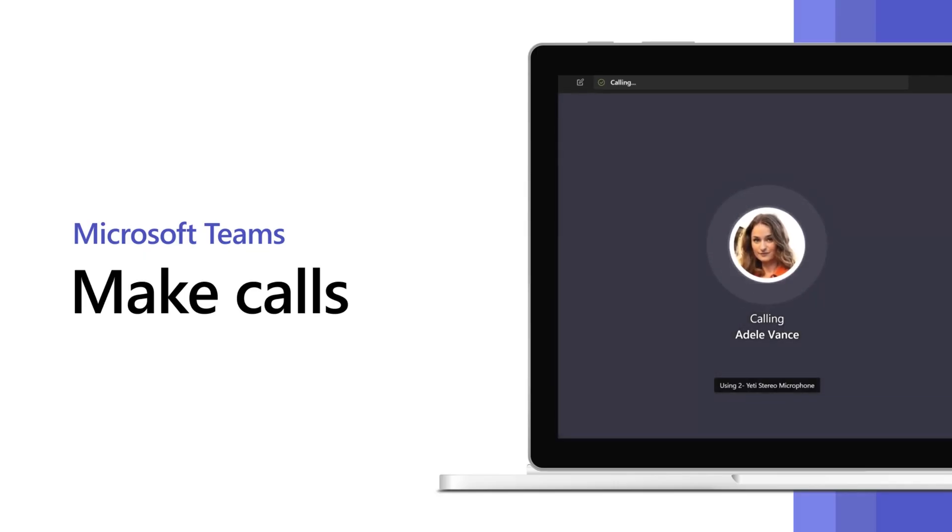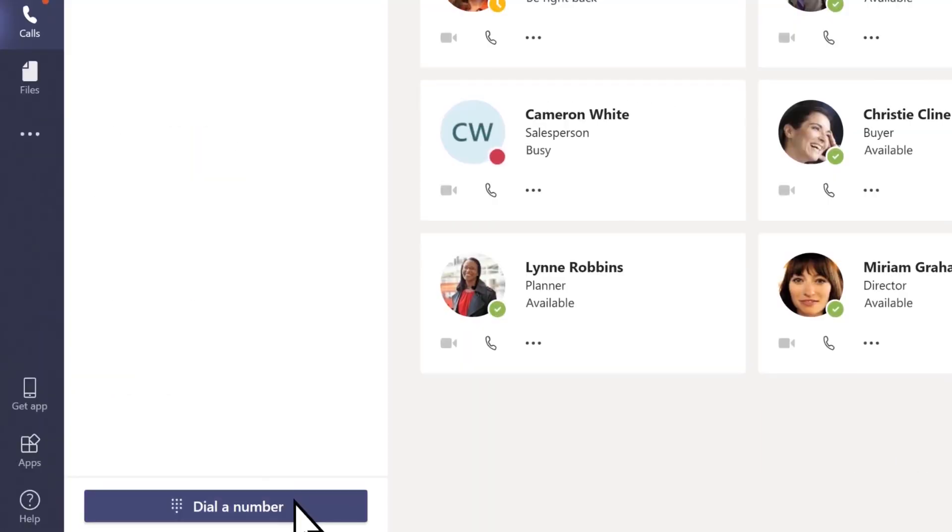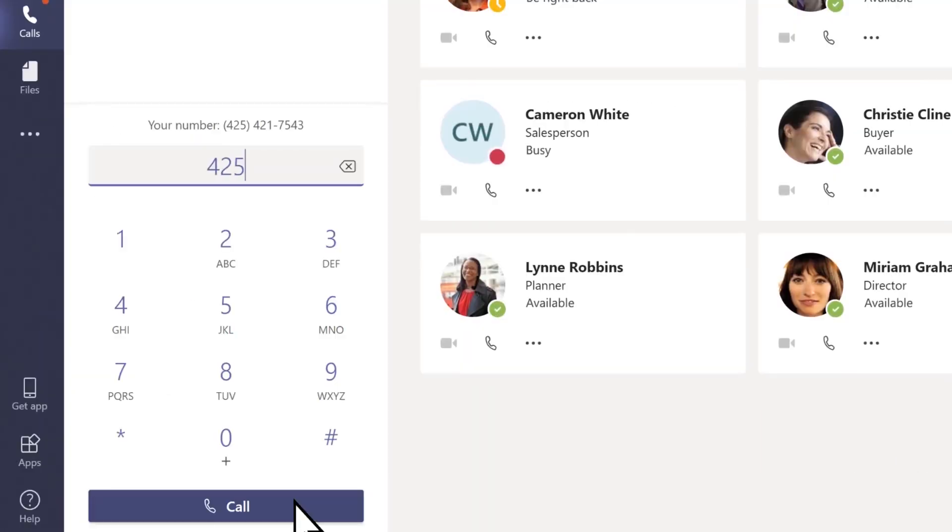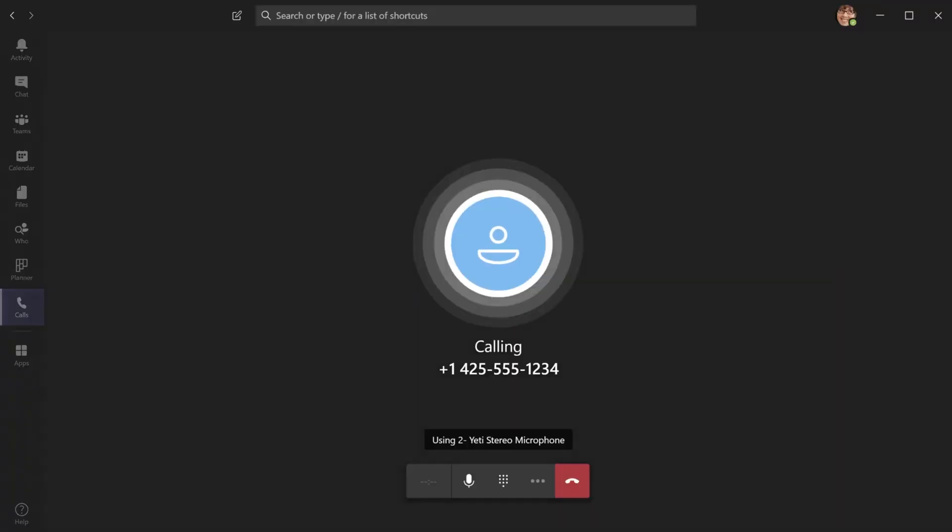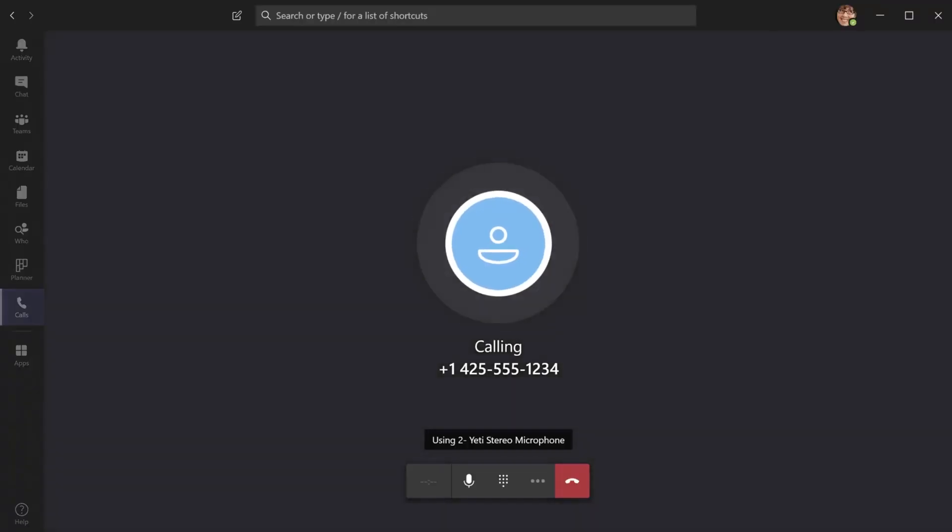Whether you're new to Teams or just want a refresher, this video will show you exactly how to make audio and video calls on both the desktop or web version and the mobile app.